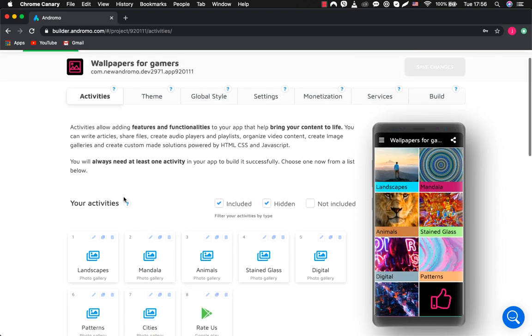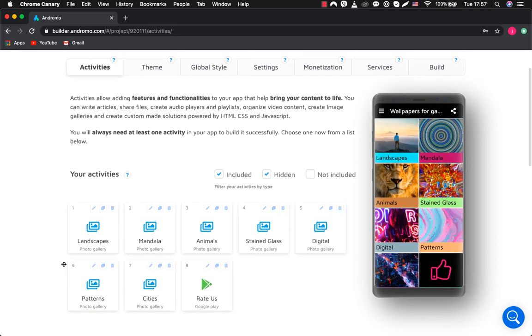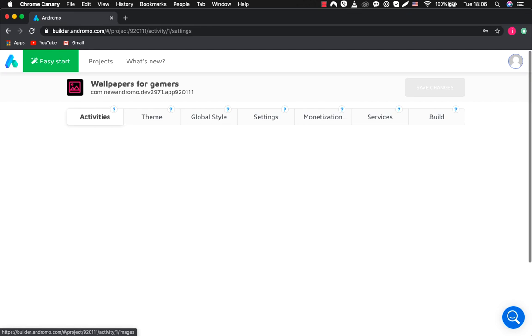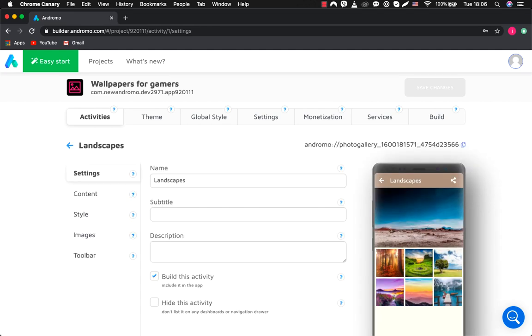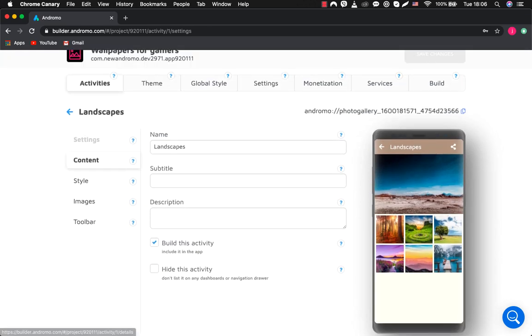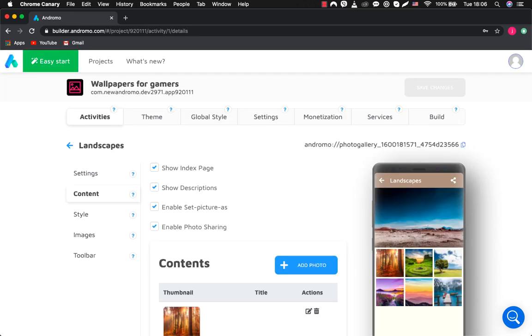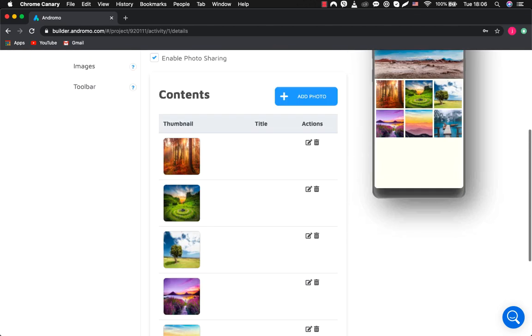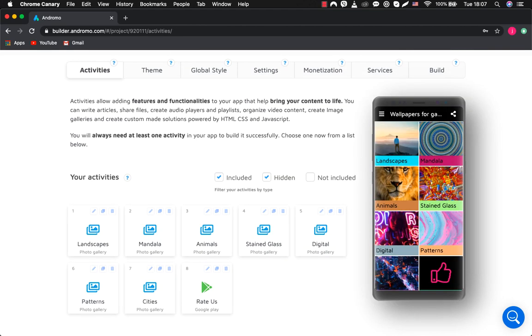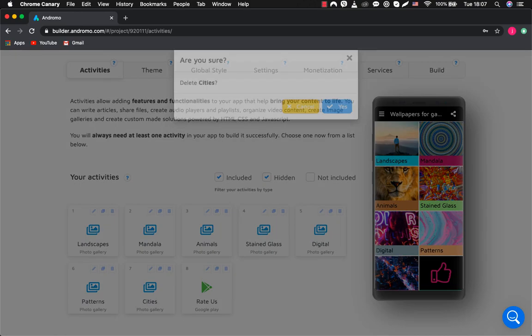Since this is a wallpaper app, all the main activities are photo galleries. Each photo gallery has content. Another photo gallery with different content, and another one. For our application, we don't need so many galleries. So we will remove some of them and leave, for example, three galleries.